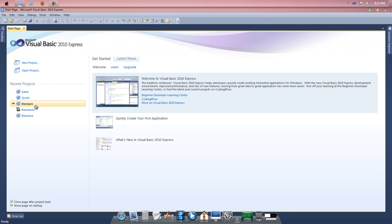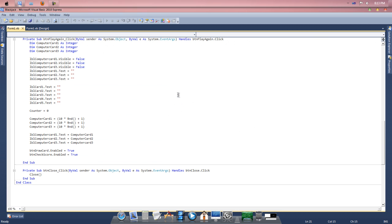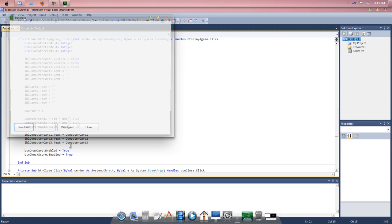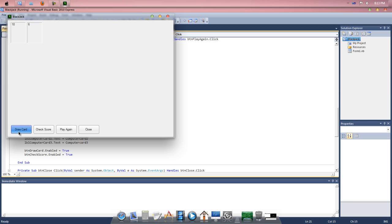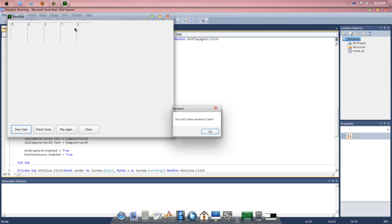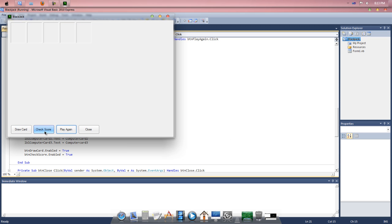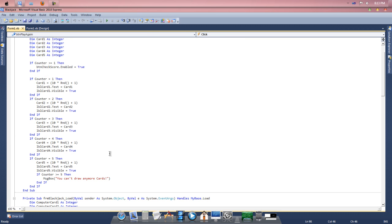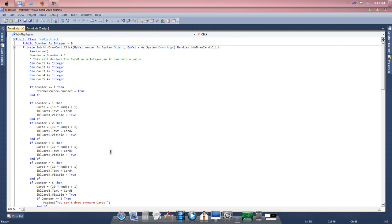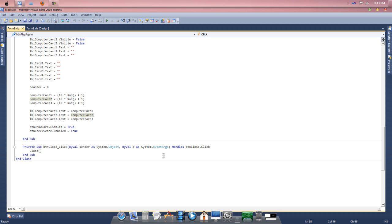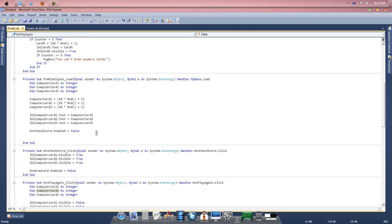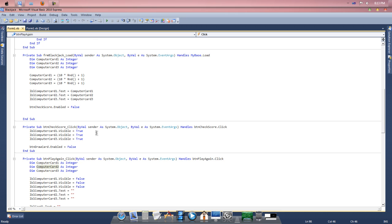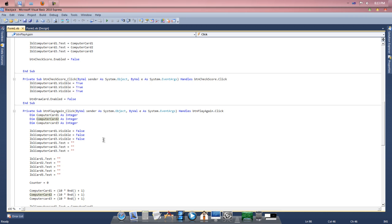So first off what we want to do is open up our blackjack. I remember last time we ran it, every time you would hit check score and then play again, you're left with these cards that you drew and then can't draw any more cards. If we hit play again you still get those. So we're going to fix that and hopefully finish up the rest in this tutorial. If not there will be a fourth part, but I don't think we'll need a fourth part.